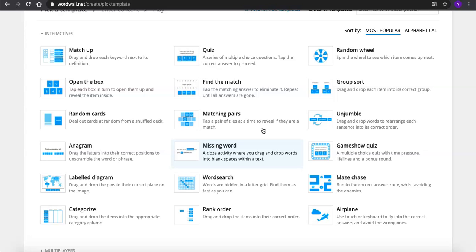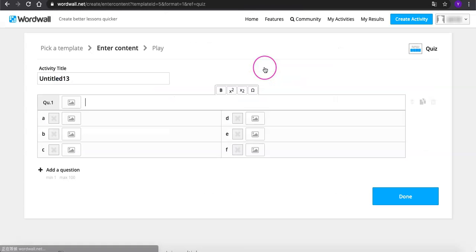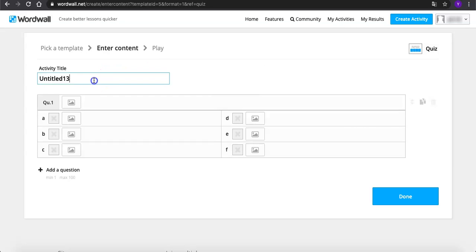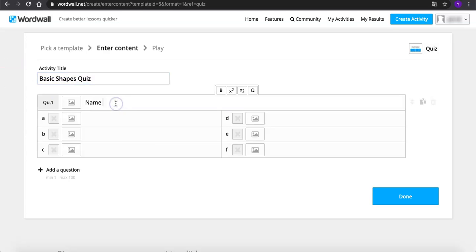You may want to ask how it is different from Kahoot. So let's go to quiz first, and I will show you. First, we can change the activity title. Let's make it basic shapes quiz again. Type in your question. And we are going to add an image as a reference. Click the icon.